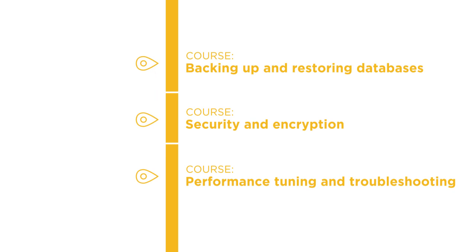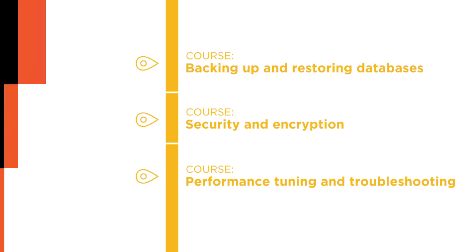I hope you'll join me on this journey to learn SQL Server with the Getting Started with Your First SQL Server Instance course at Pluralsight.